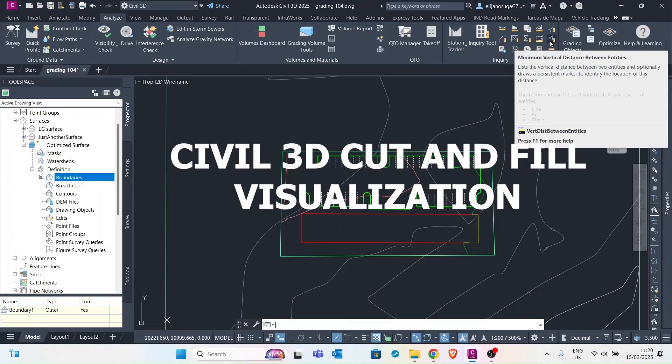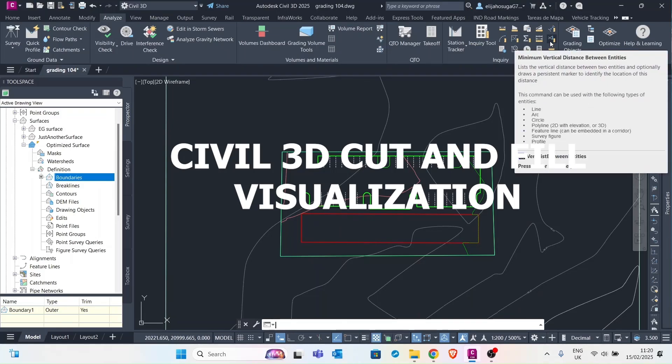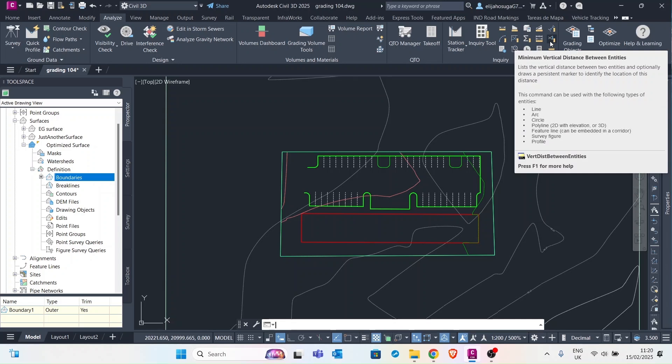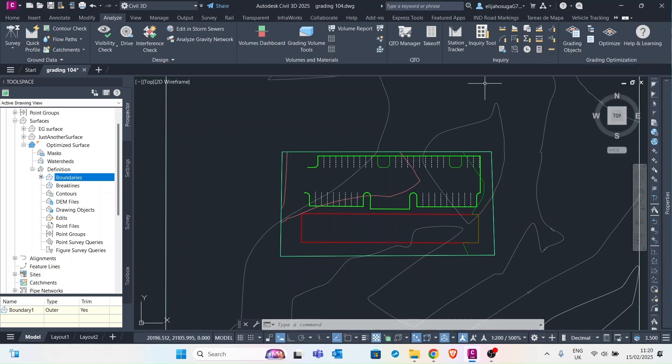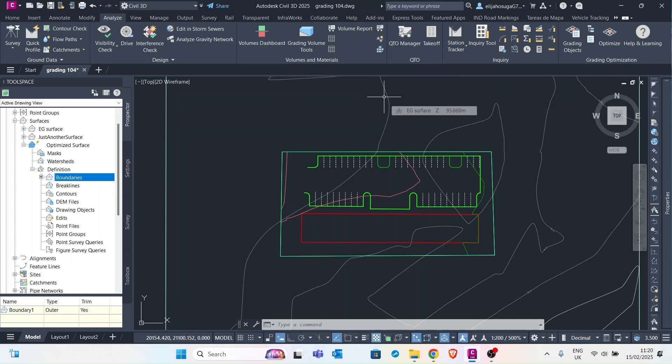Sometimes you receive volume reports showing the quantities of fill and the quantities of cut. However these reports do not visualize what is happening on site, which side of the site has fill, which side has cuts. In today's lesson we solve that problem.